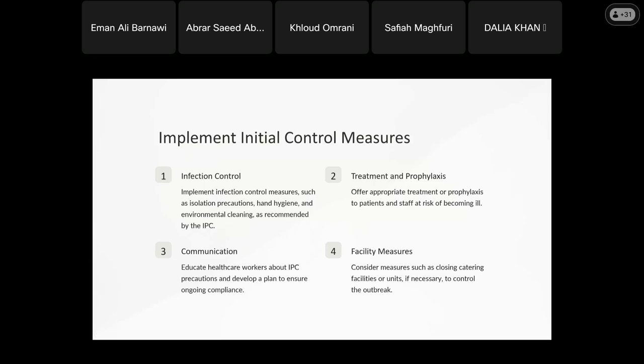Once I know there is an outbreak, know the trend, and know the problems, I move to the implementation of control measures. These include hand hygiene, isolation, PPE, and more. The implementation of control measures — including isolation and environmental cleaning — is recommended by infection control. Even if the outbreak is not yet confirmed, as soon as there is a suspect or doubt, I implement prevention measures immediately to prevent the spread.